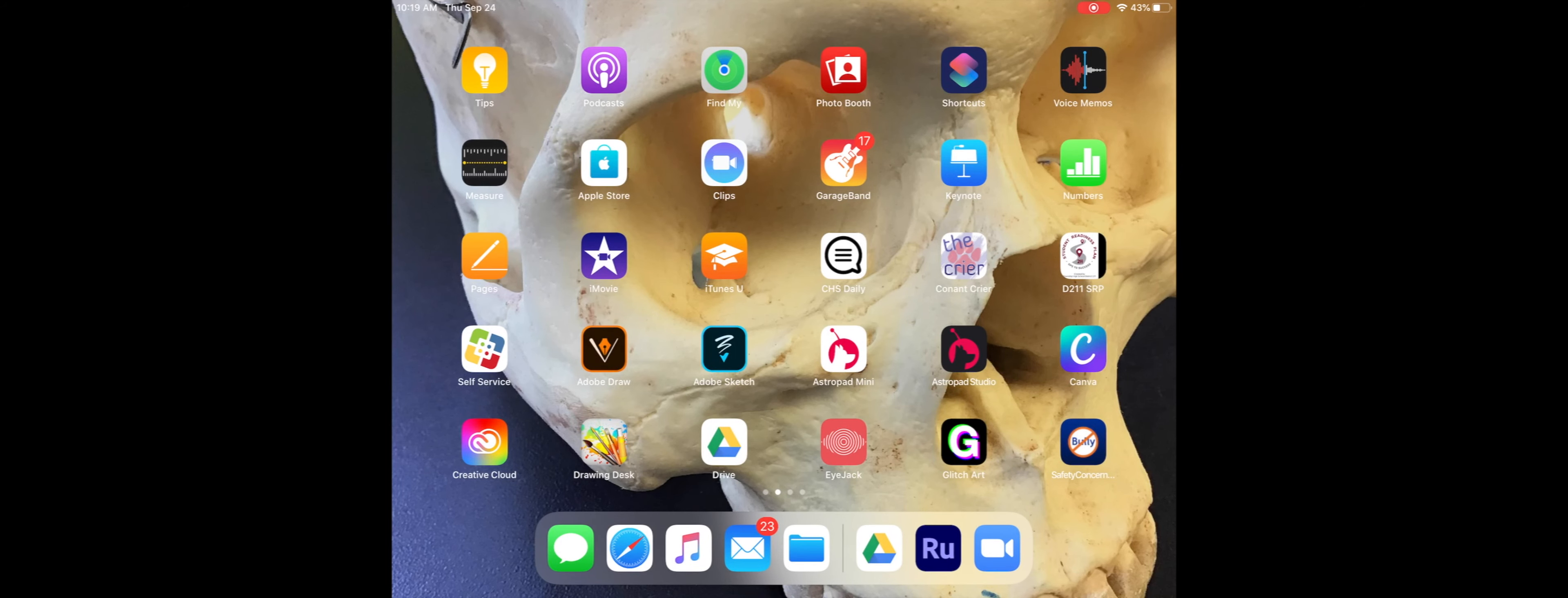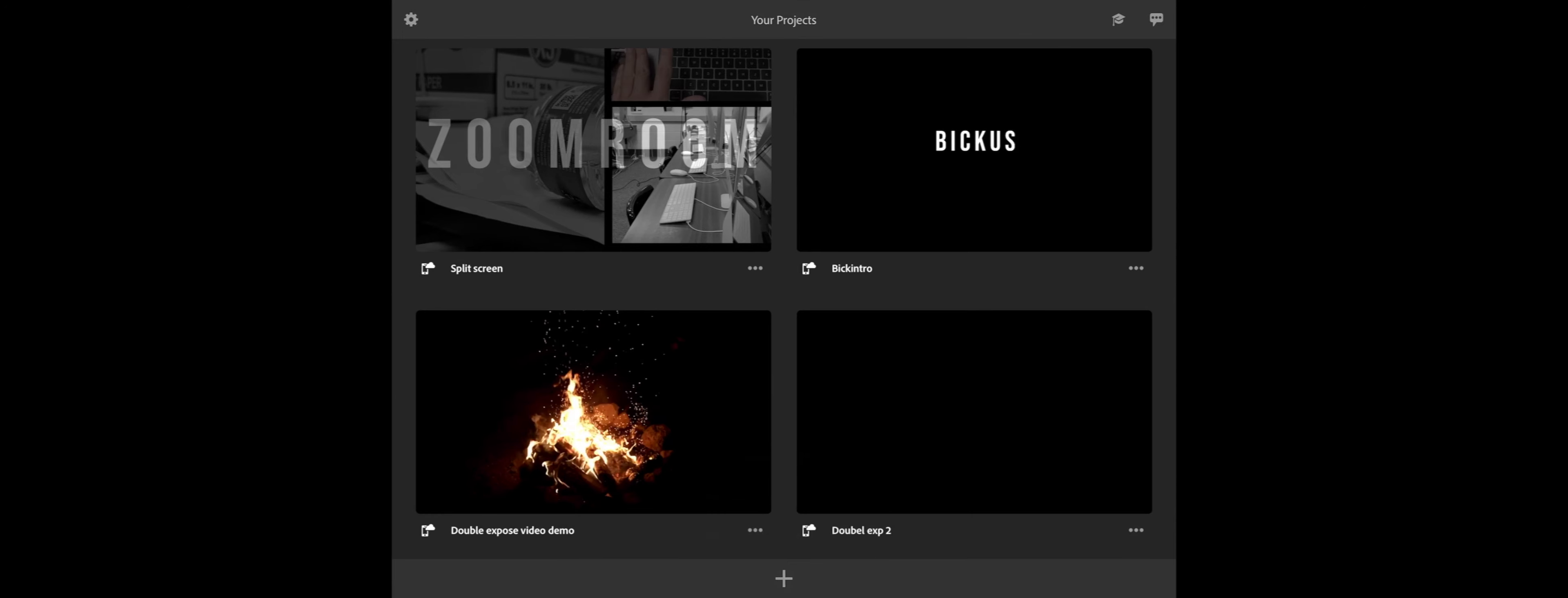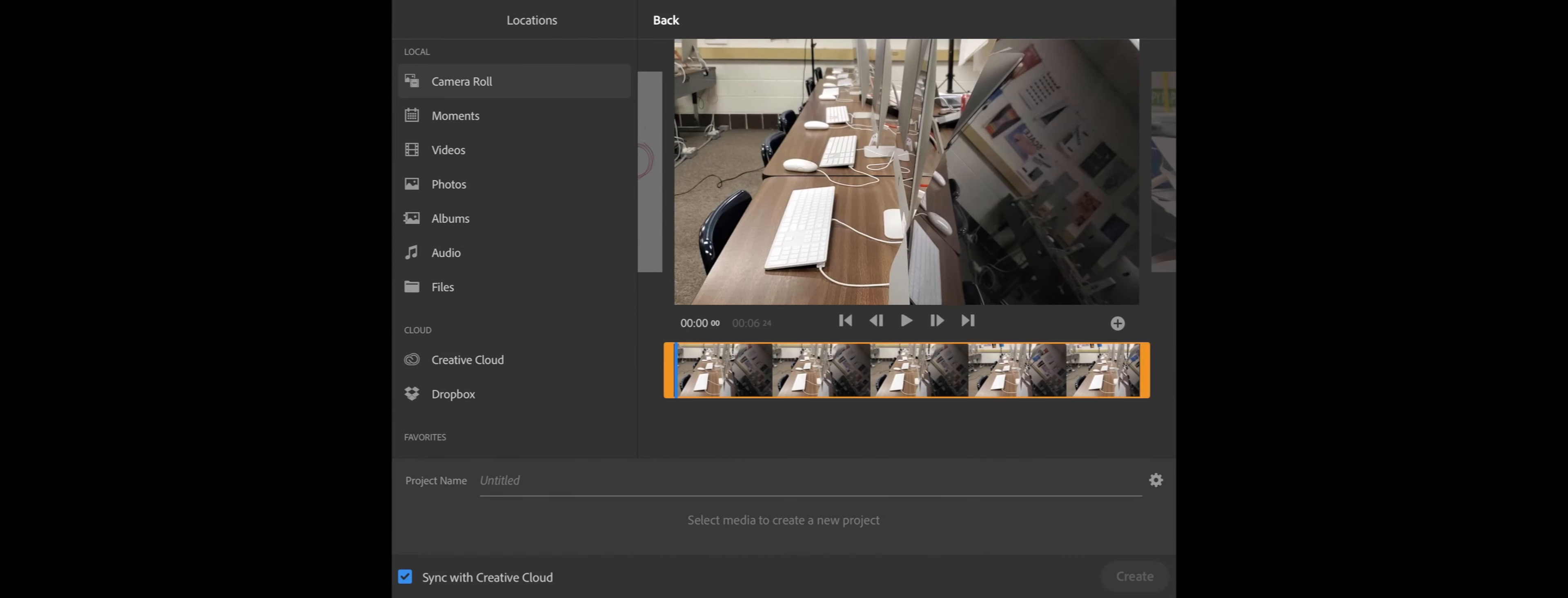Alright, so this demo is going to show you how to edit a split screen in Adobe Rush. So what we're going to do here is start a new file. I have a couple files already uploaded, so I'm just going to select those.